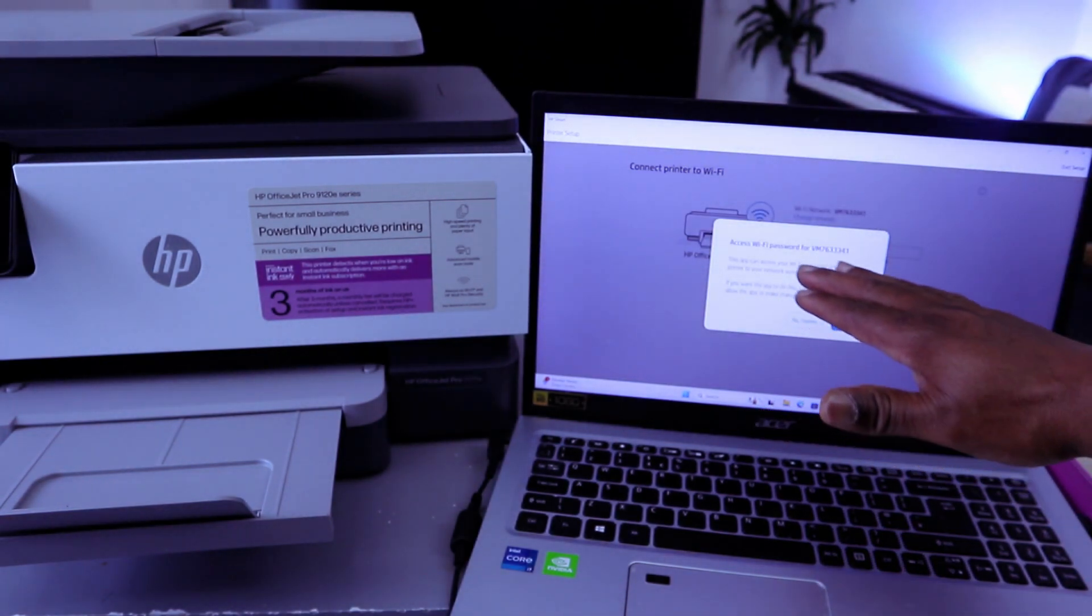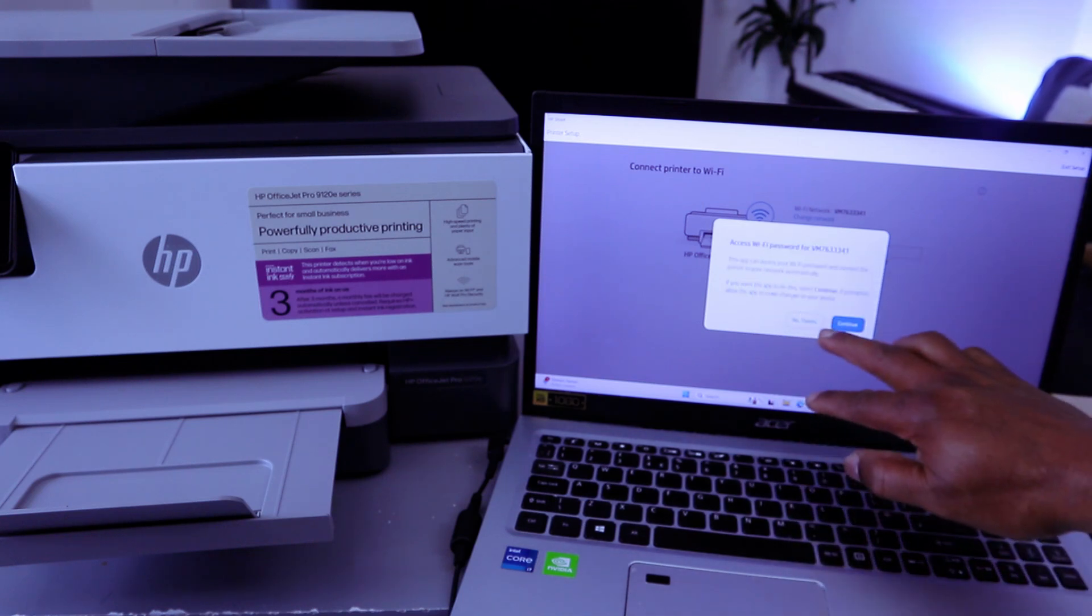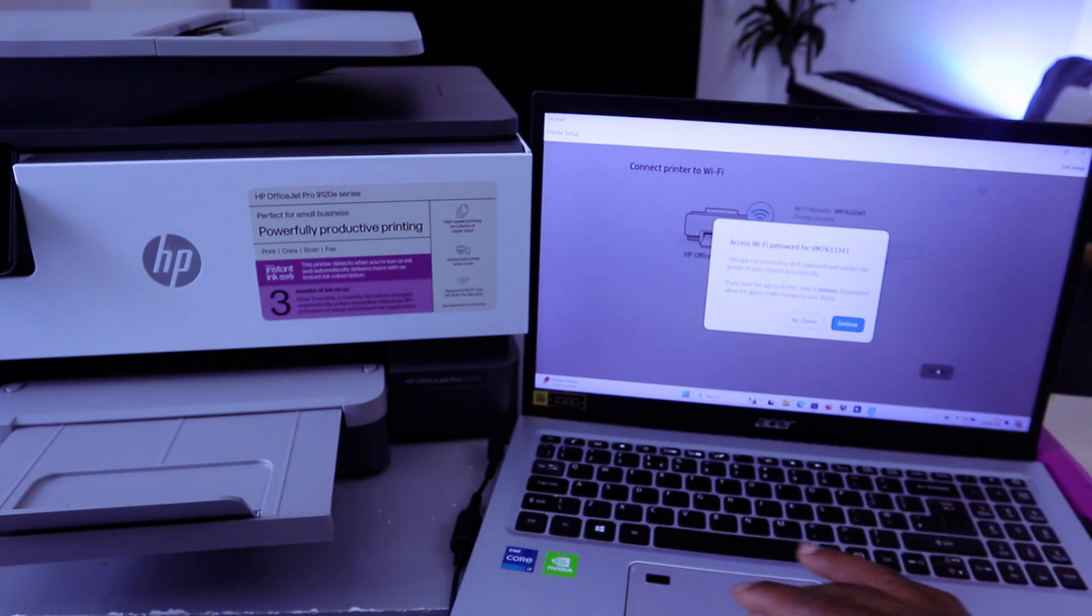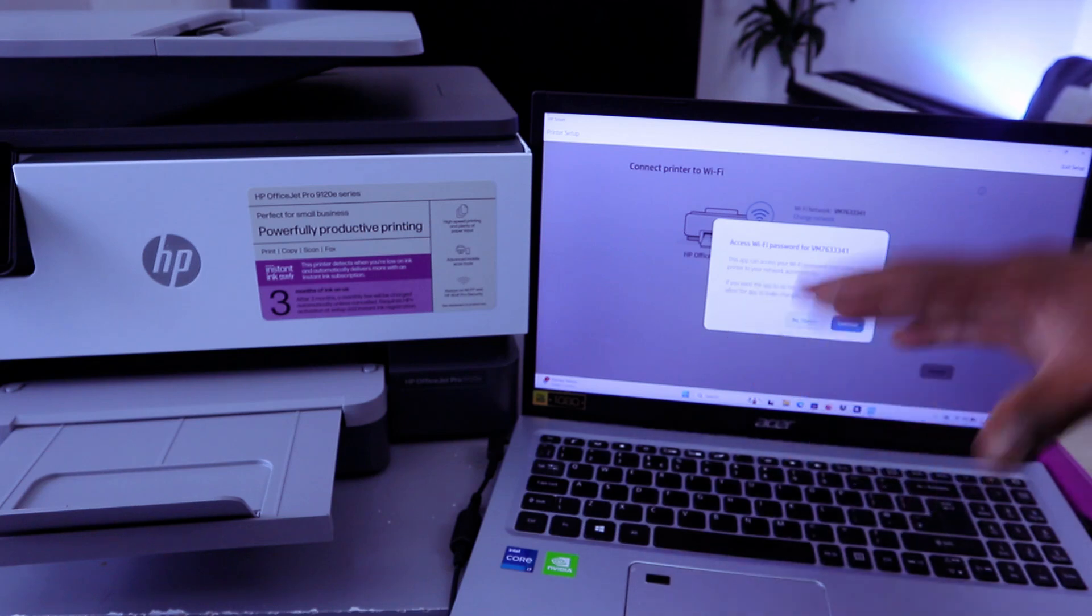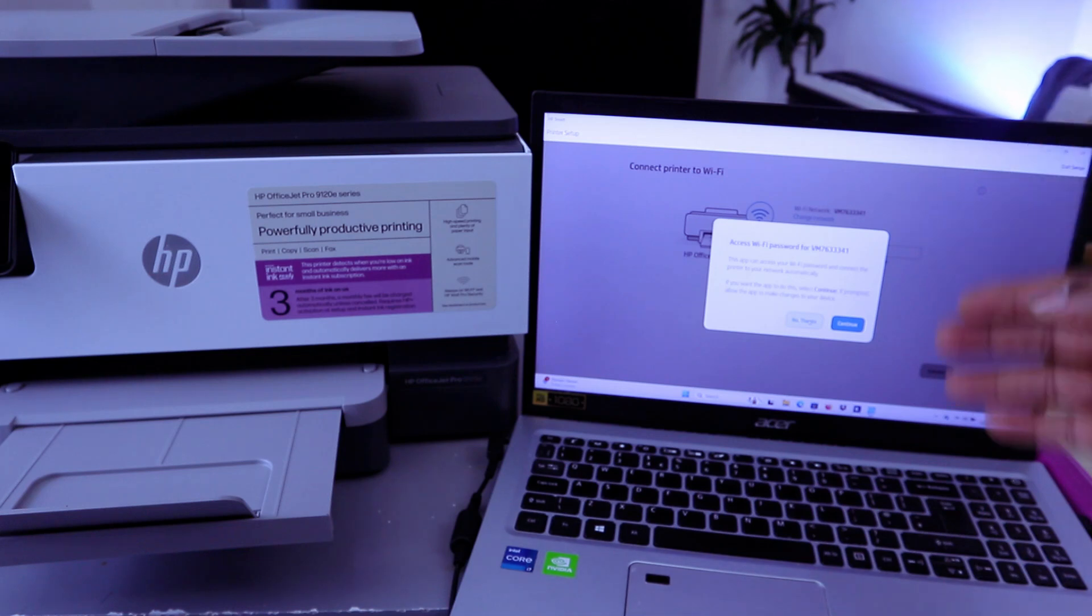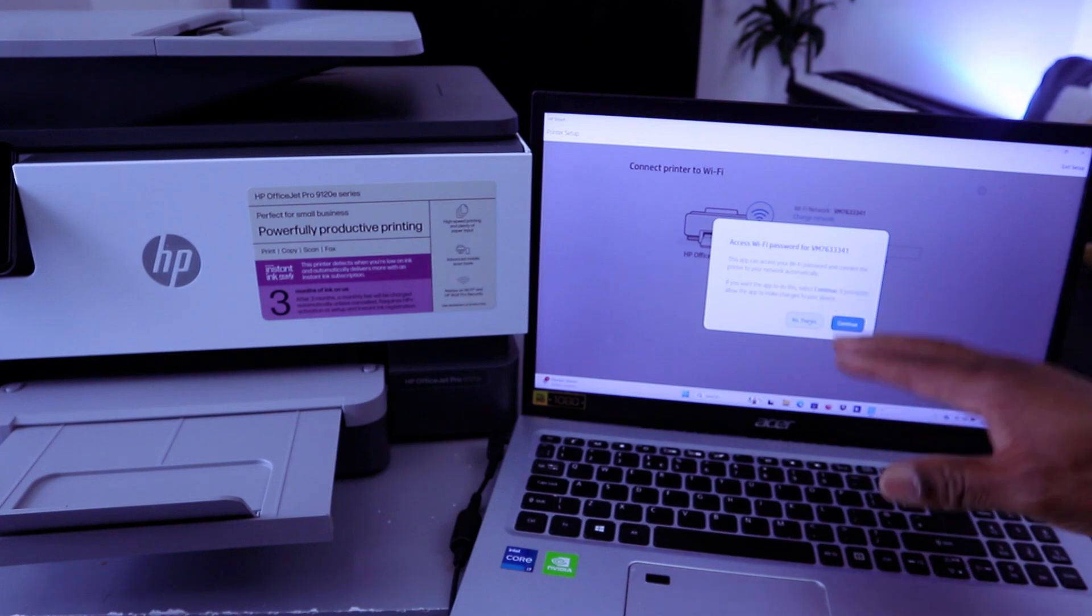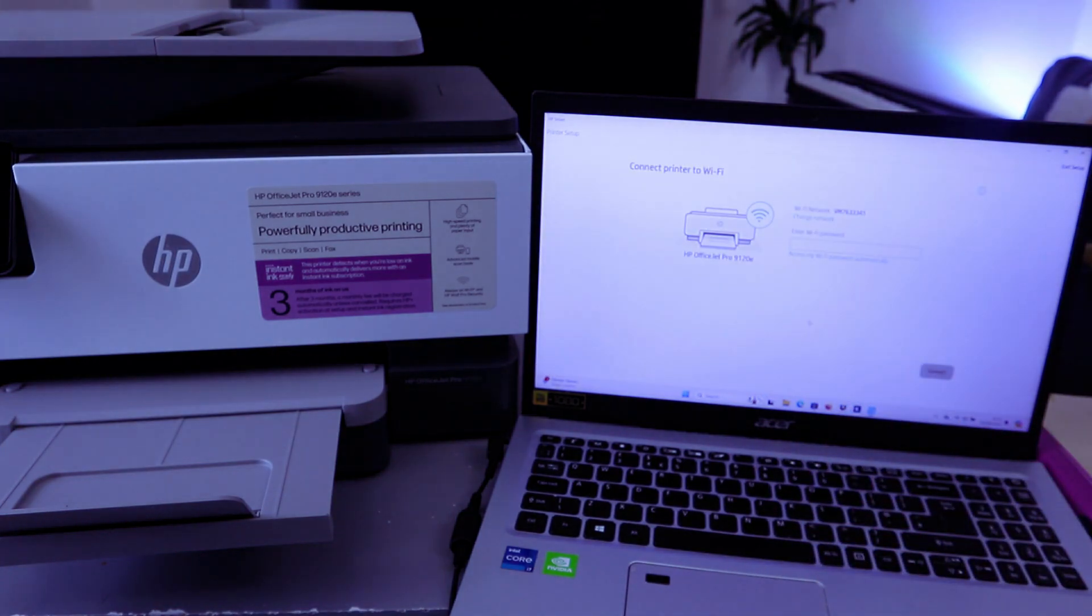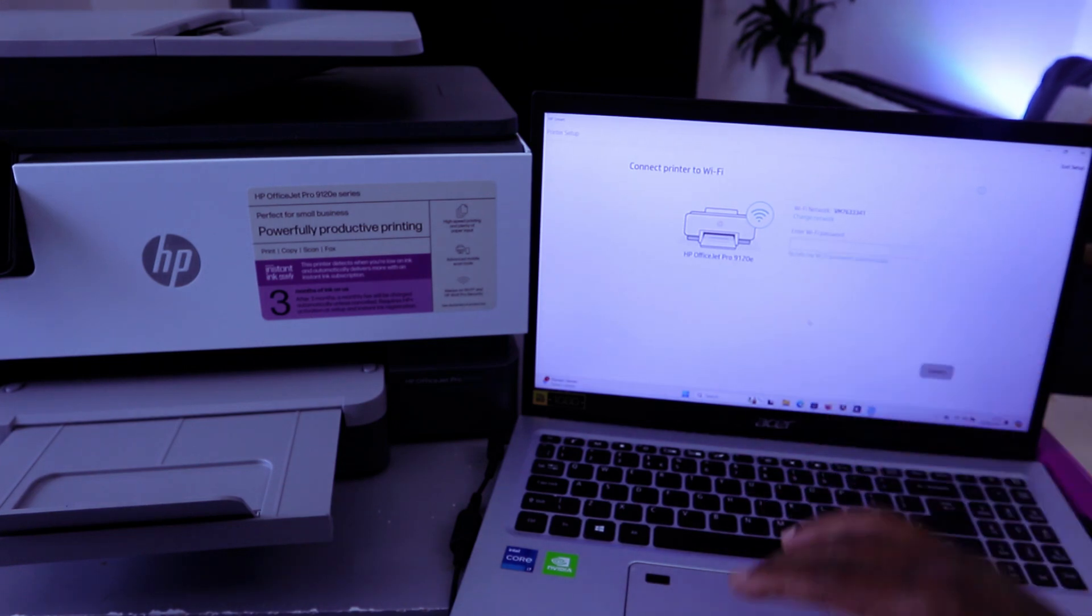Access Wi-Fi for the following password. So you pick up the network available. You can select Continue or No Thank You. I like to put the password by myself, so I'm going to select No Thank You. So if you select Continue, the app can access the Wi-Fi password and connect the printer to your network automatically. If you want the app to do this, then select Continue. If prompted, allow the app to make changes. So I'm going to select No Thank You because I don't want the network to mess up.